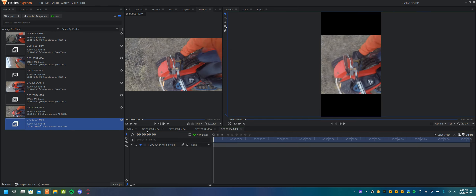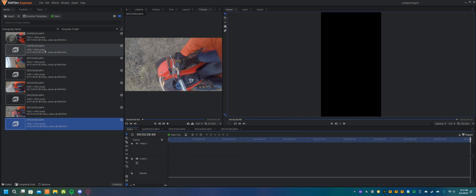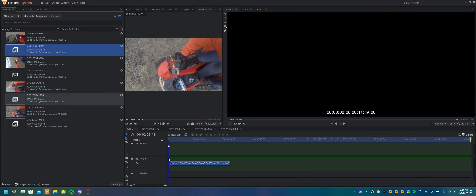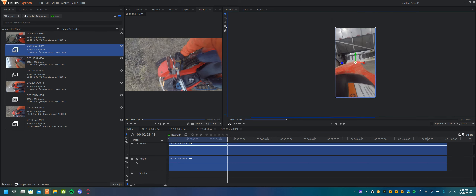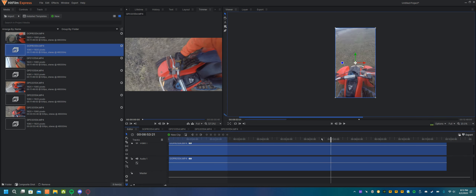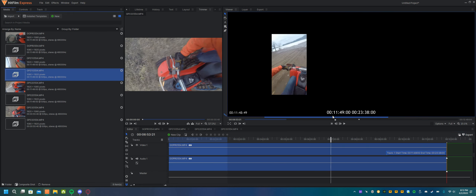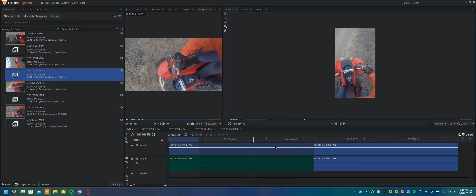Now what we can do is go back to our editor and just drag these composite shots directly in. They're going to be vertical, and that will be perfect.